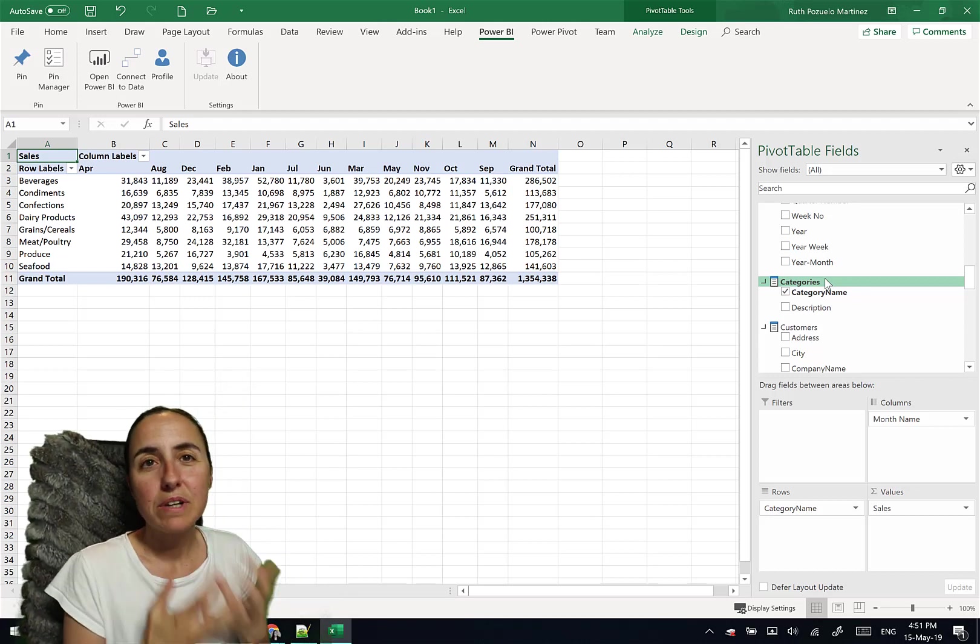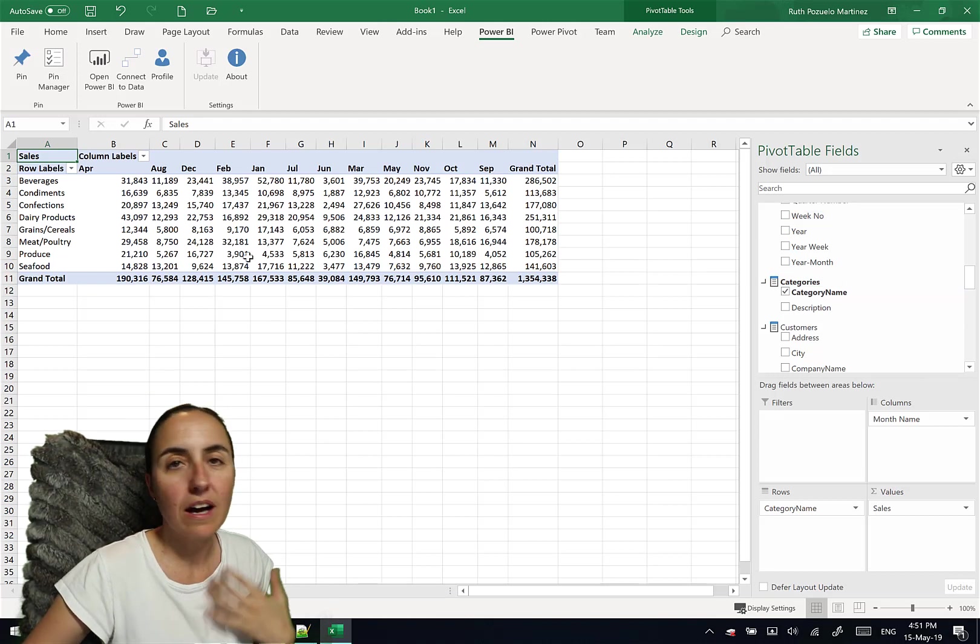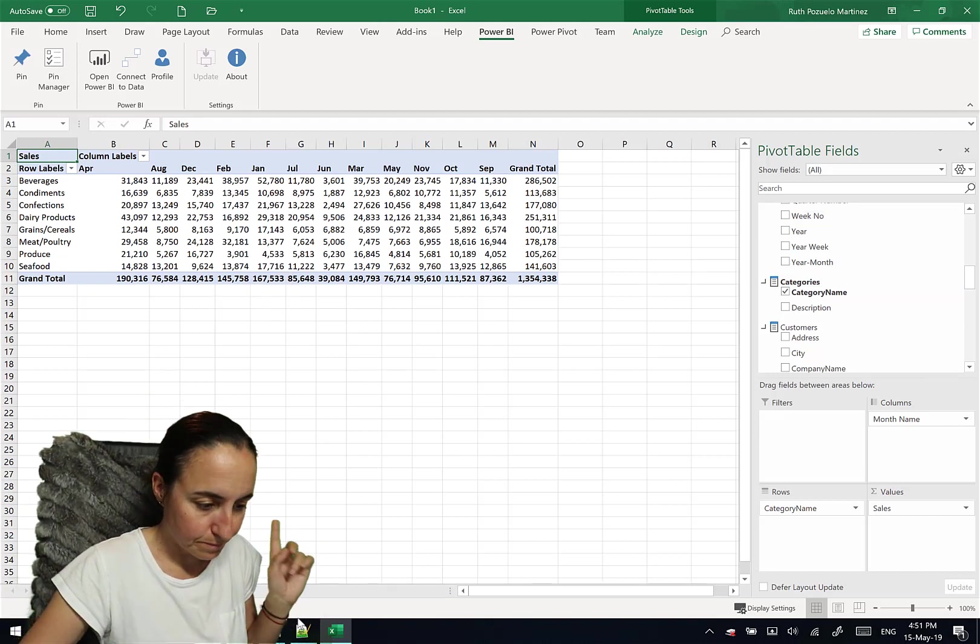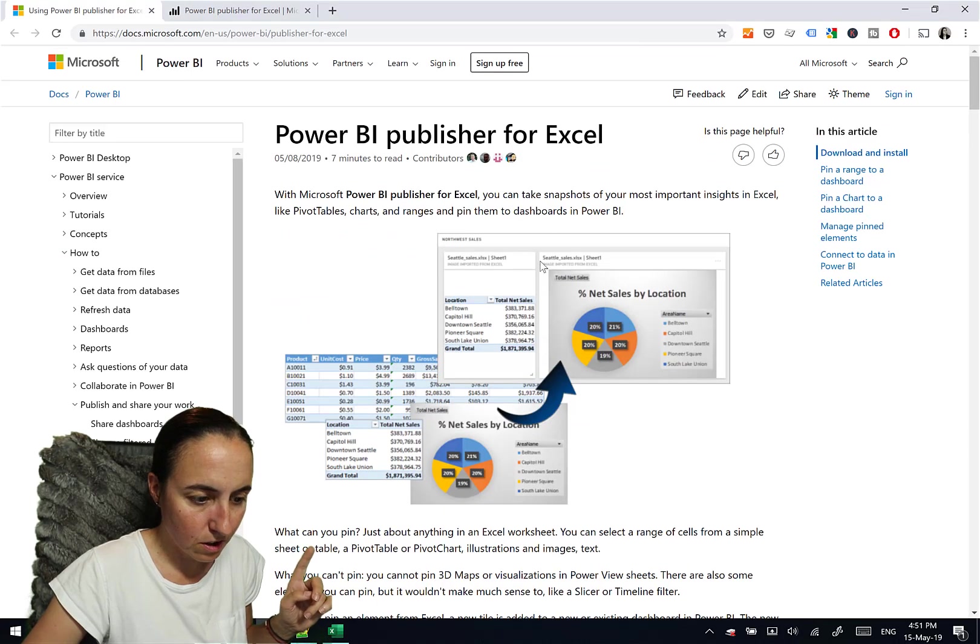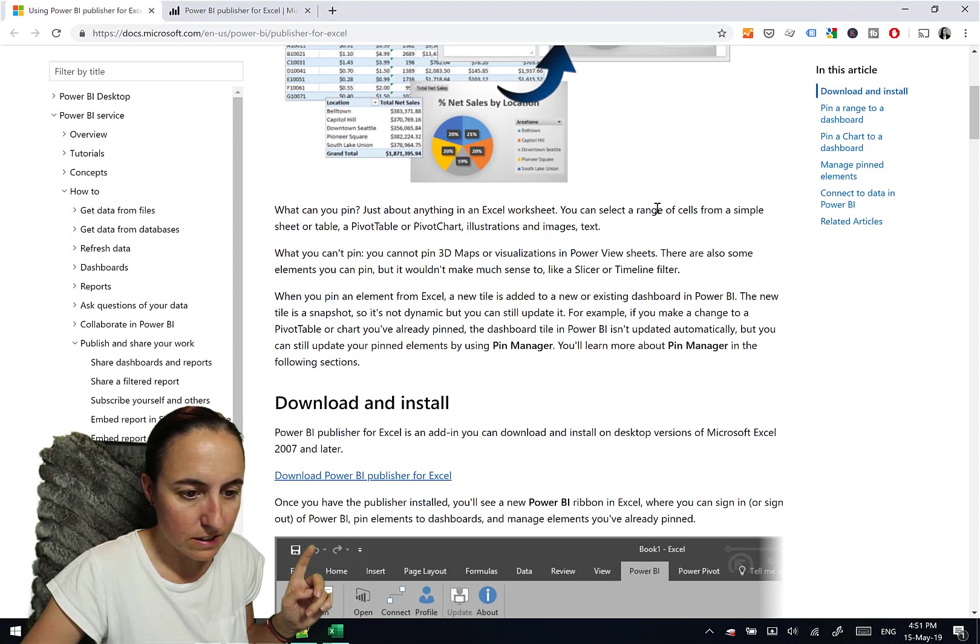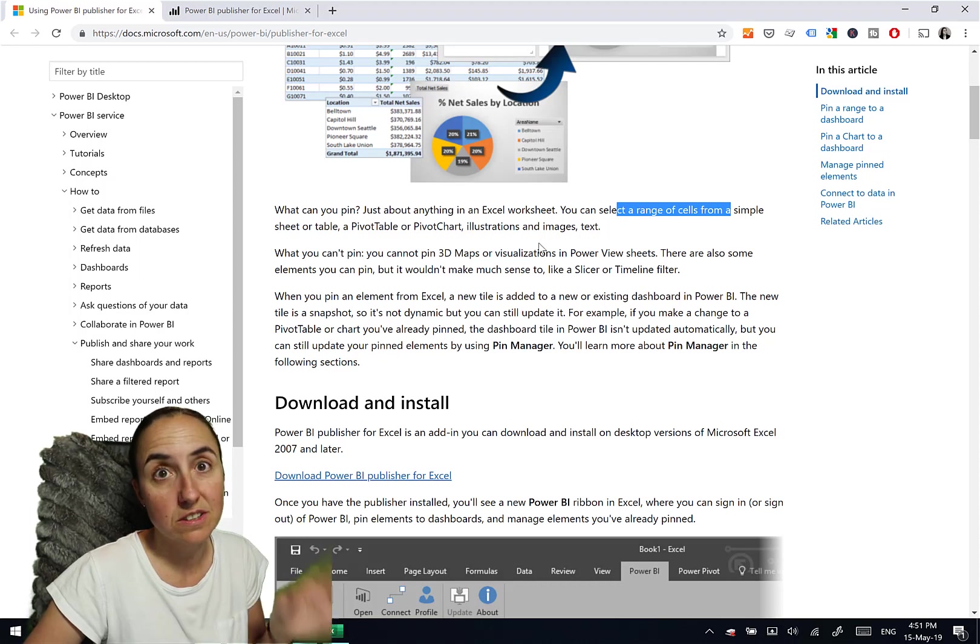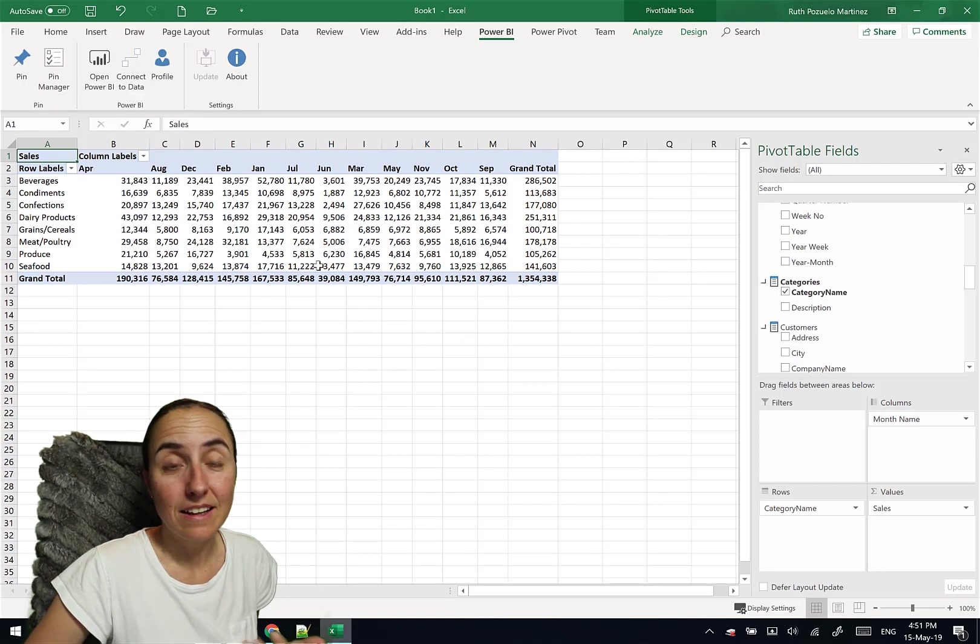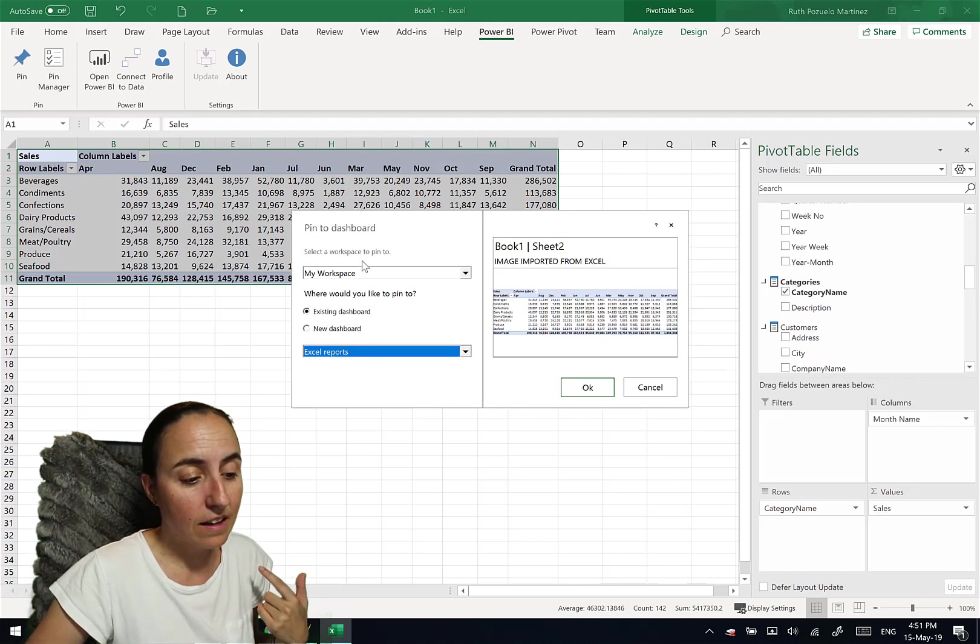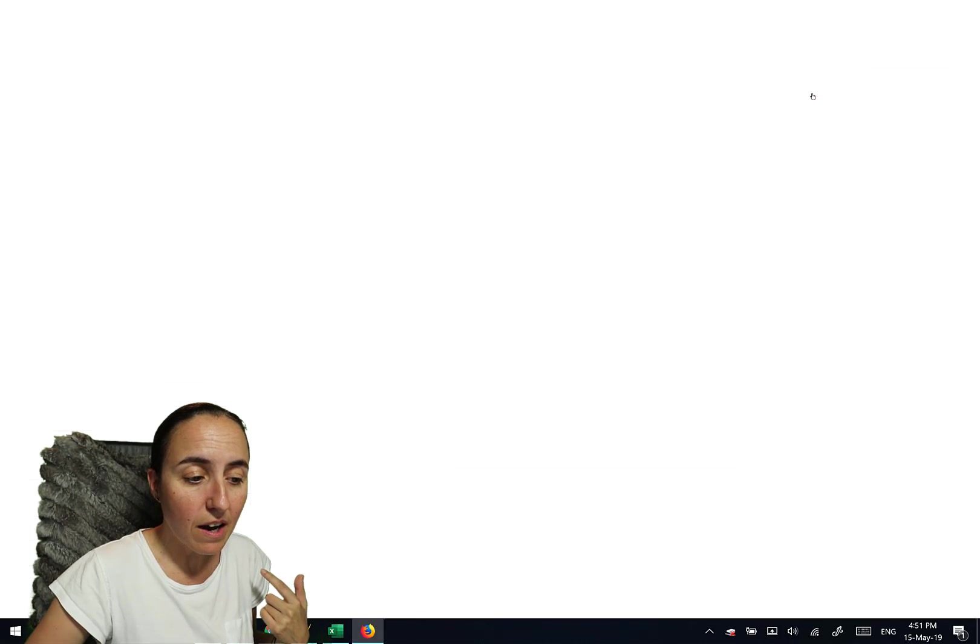Now, where is this pin story? Let me show you. So once you have done some, how about we go and check it out. You can pin, you can send a range of cells from a simple sheet or table, pivot table, pivot chart, illustrations and images and text. So you can pin basically anything. So we have this table, we click on pin. And then it says, where do you want to pin in? I want to pin in my Excel reports, view in Power BI.